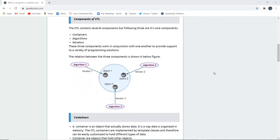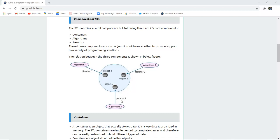There are several components of STL which are containers, algorithms, and iterators. These three components work in conjunction with one another to provide support for a variety of programming solutions. The relation between three components is shown here. You can see that if there are three objects, then there will be three iterators and each object is specified with some particular algorithm.